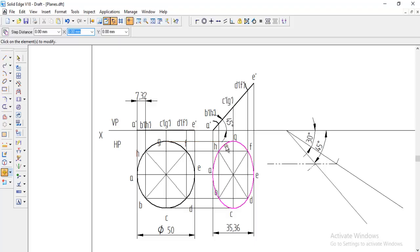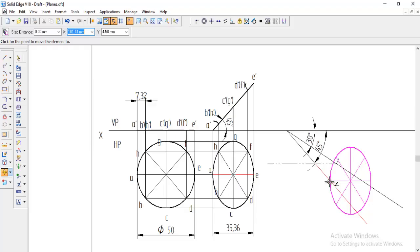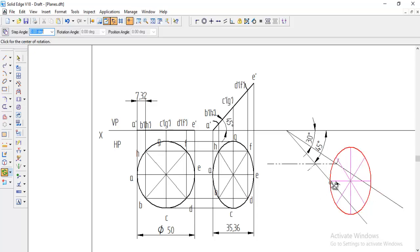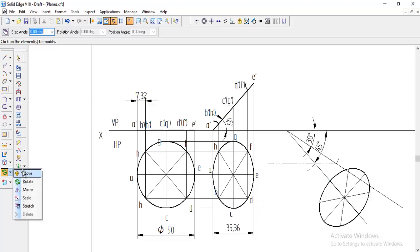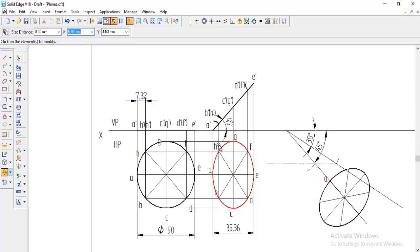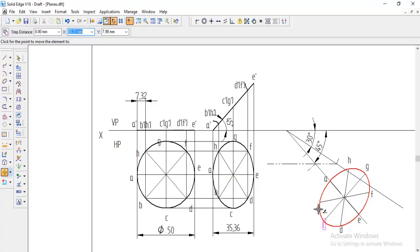Go to move option, switch on copy, select the ellipse and the four lines drawn, pick from point a, and place it on the beta angle line. Then go to rotate option — make sure copy is switched off — select the ellipse and lines, set the fixed point, rotate so that e falls on the beta angle line. Move the namings into position: a, h, g, f, e, d, c, b.